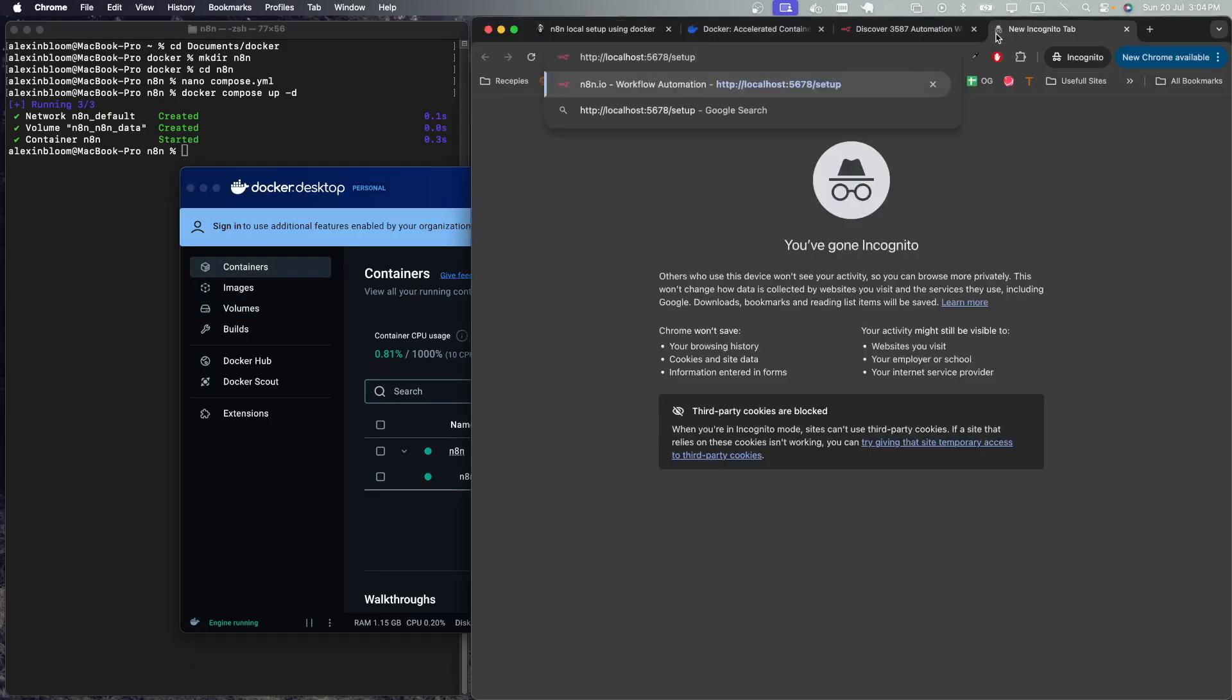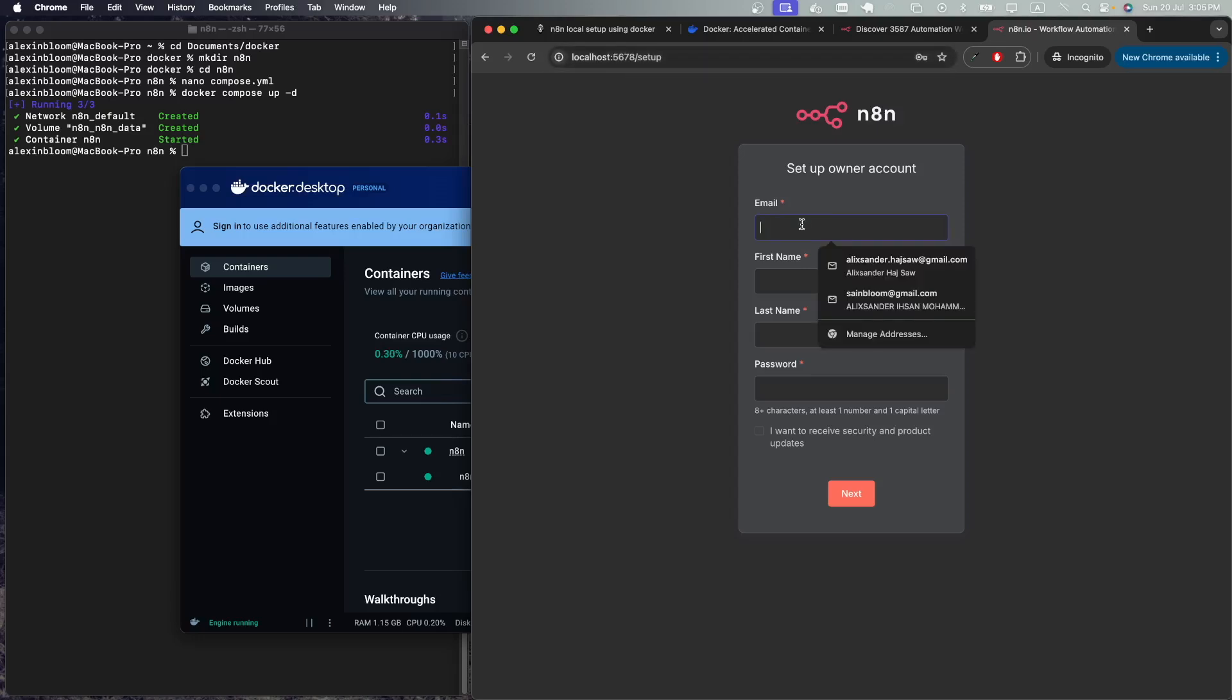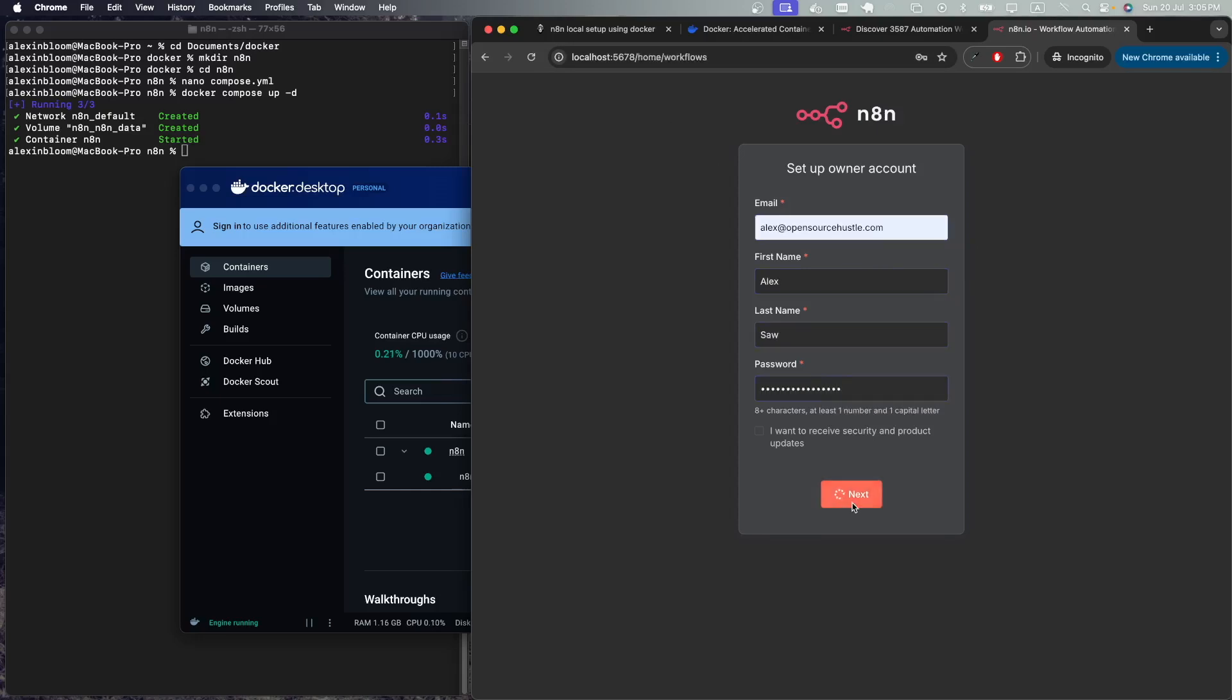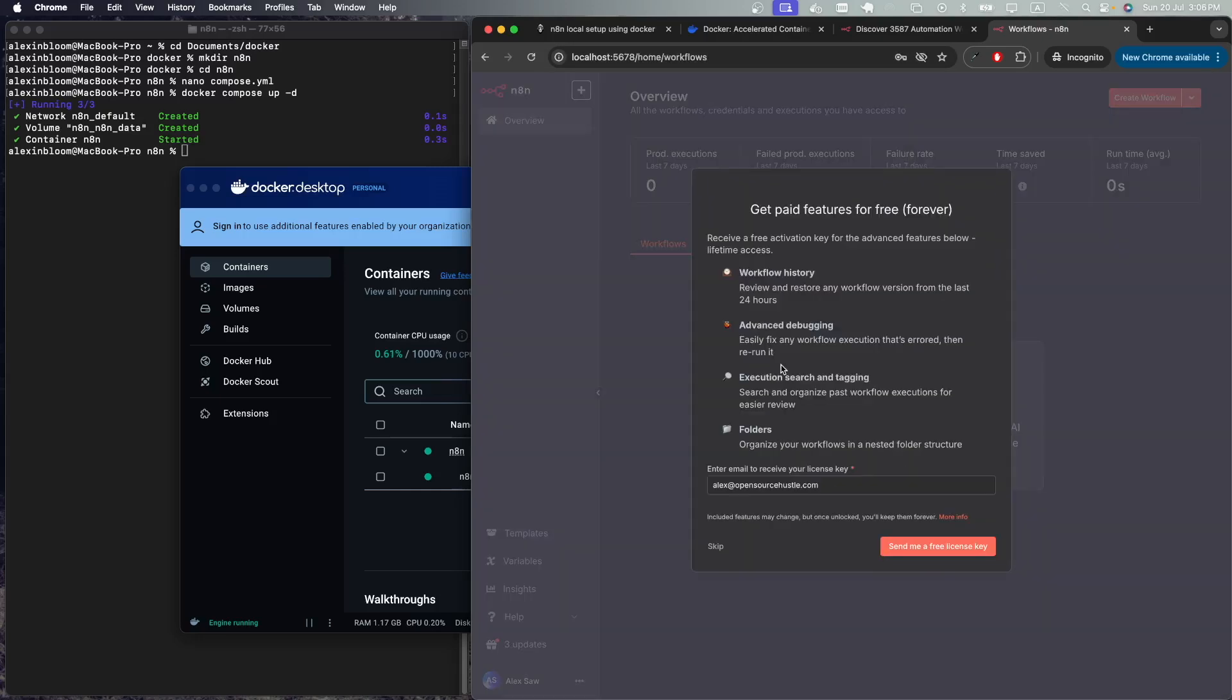Let's go back to containers. If we click on the ports we can access the application, or you can manually access it by writing localhost with the port 5678. Here you'll start with the setup: write your email, your name, and password, click next, go over the questionnaire if you'd like.